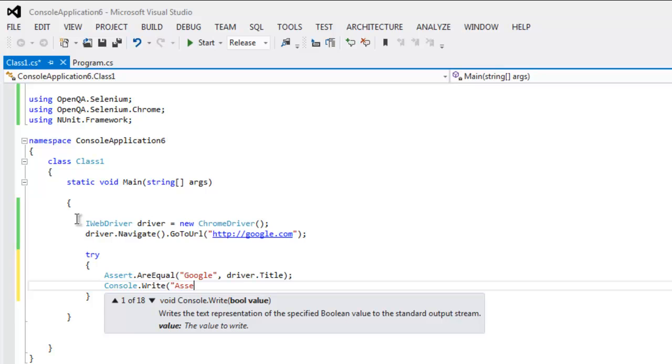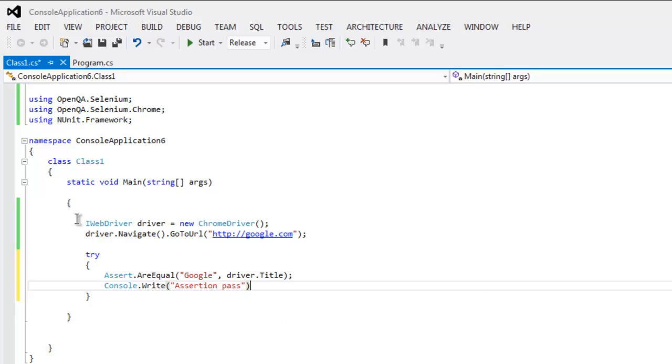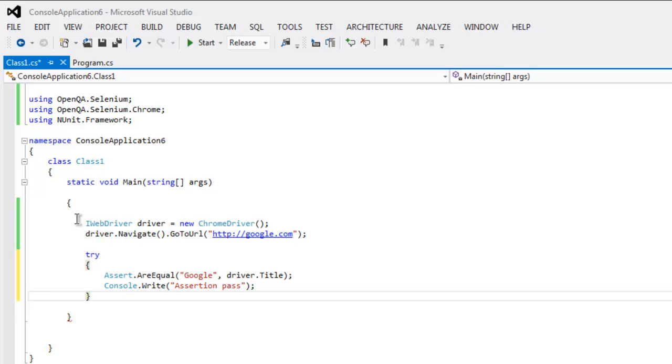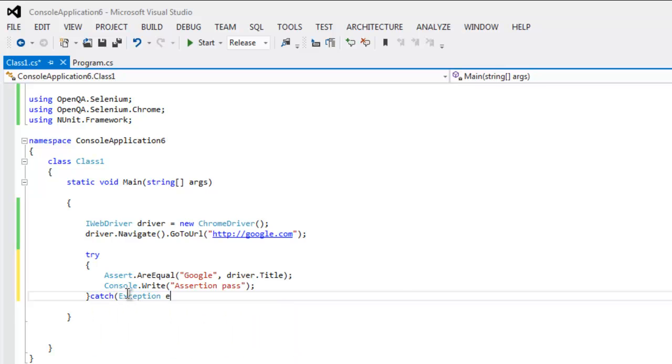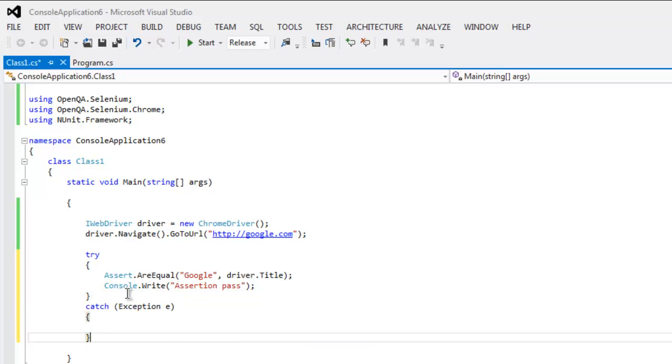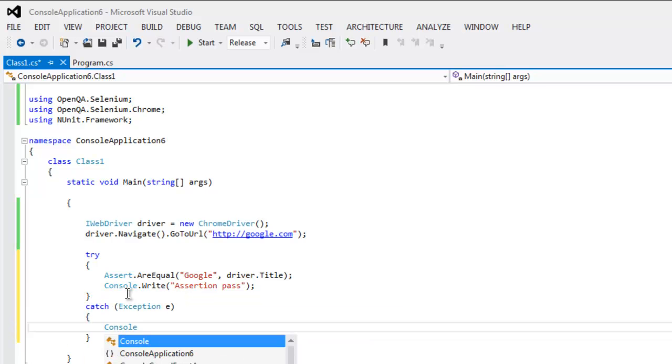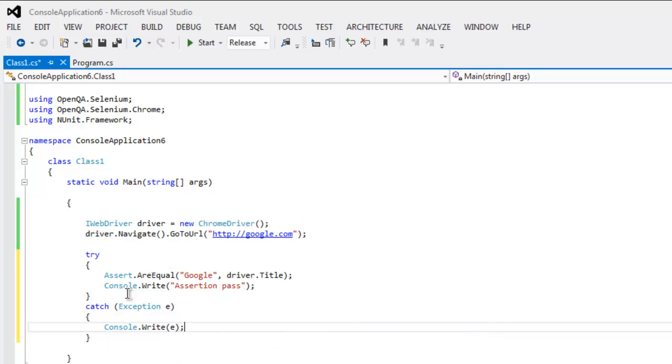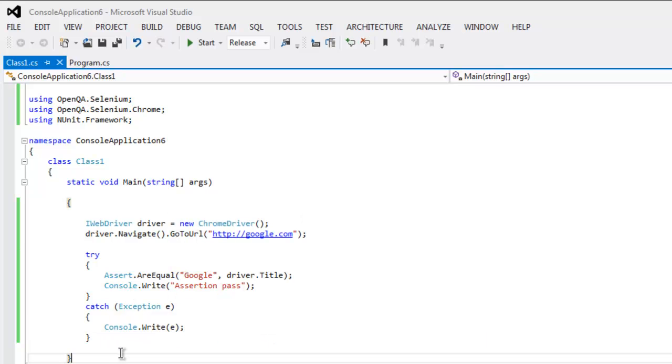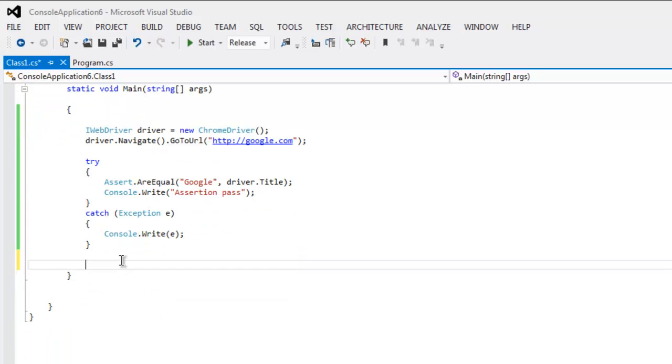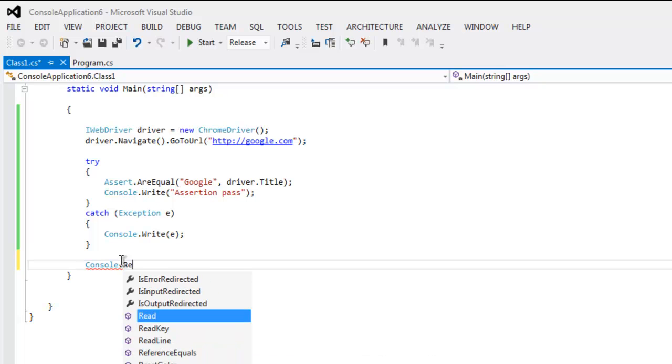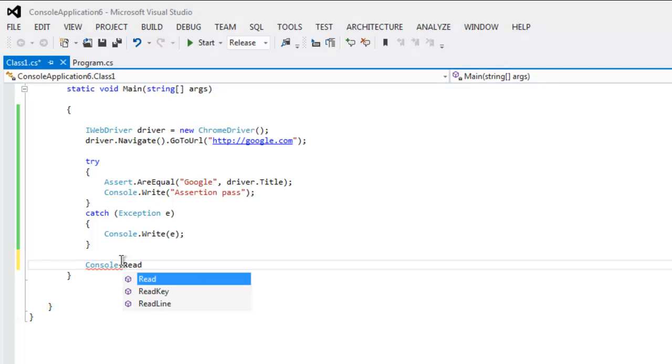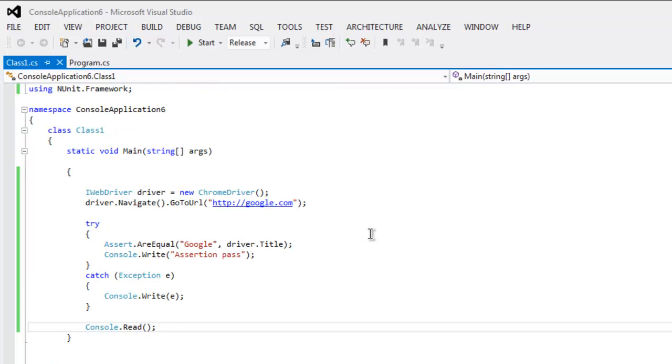And we will then type in Console.WriteLine 'Assertion Pass'. If it fails then we will add one exception within catch block, say Exception e, and here we will write Console.Write and that exception. And finally we will keep our console open by typing in Console.Read.